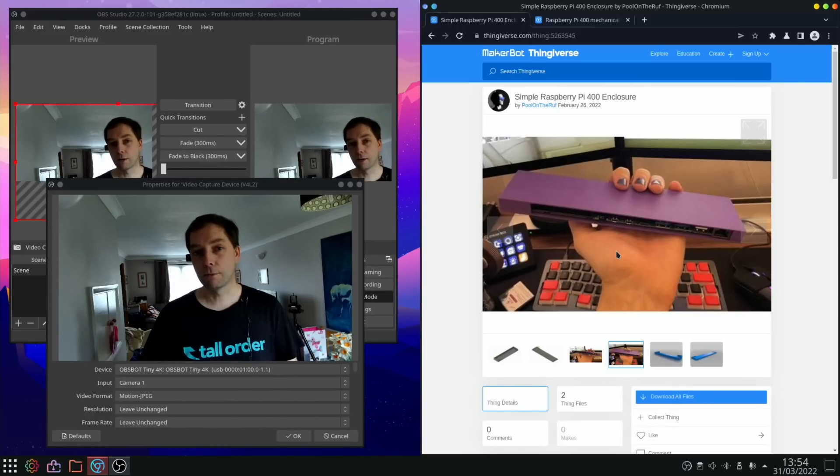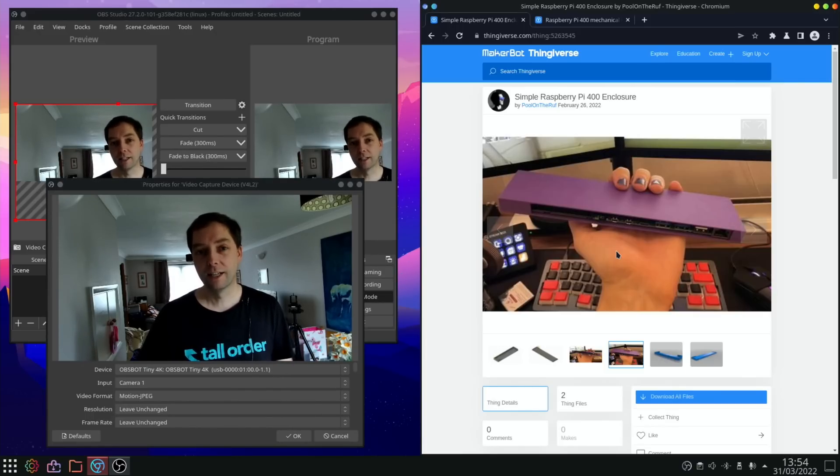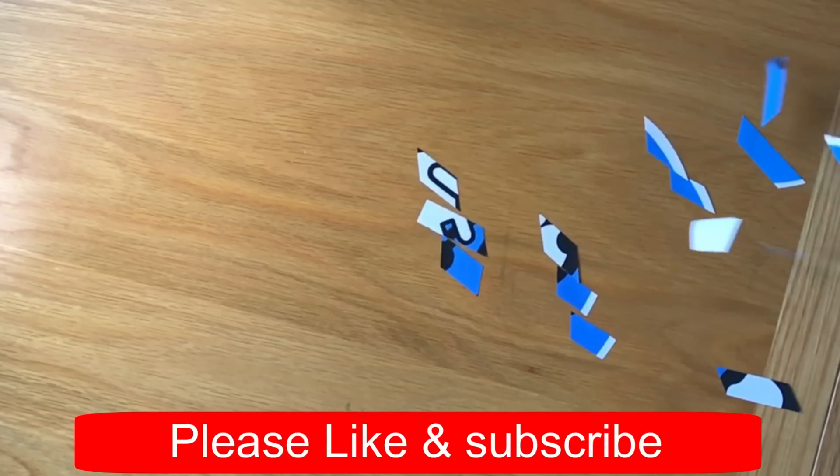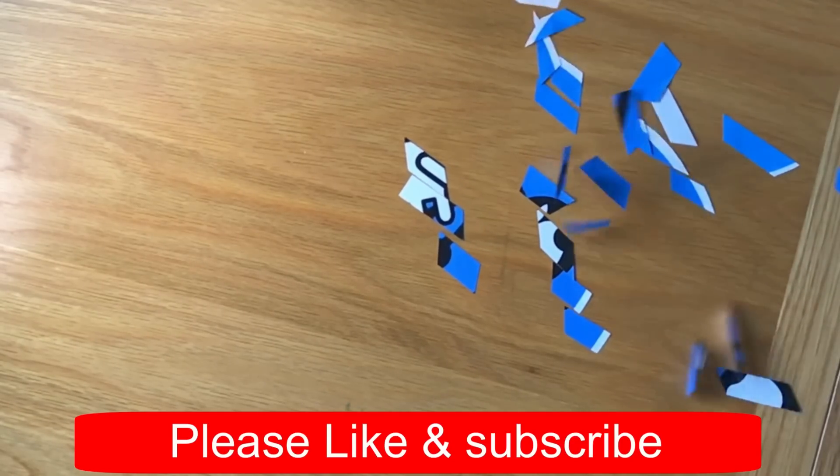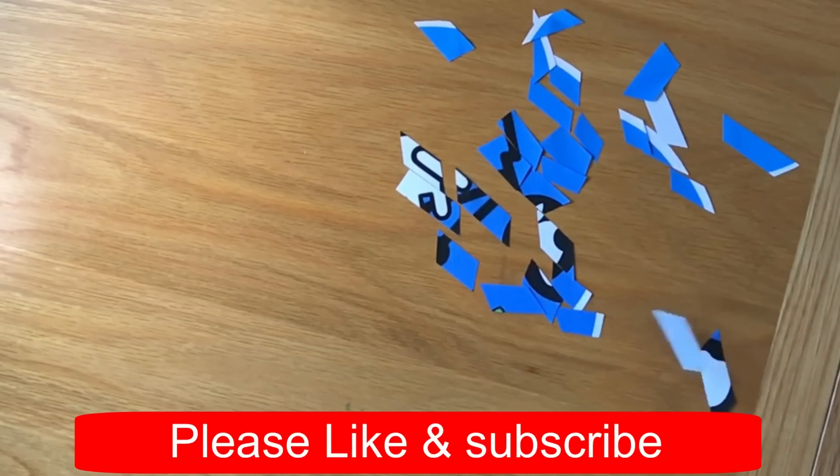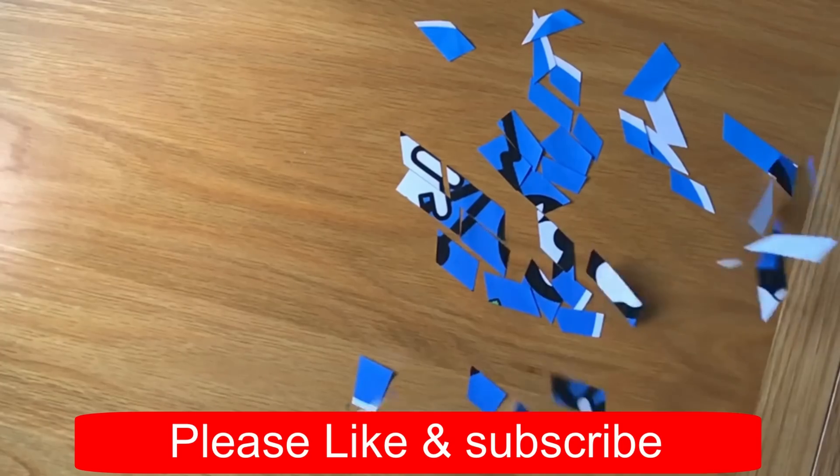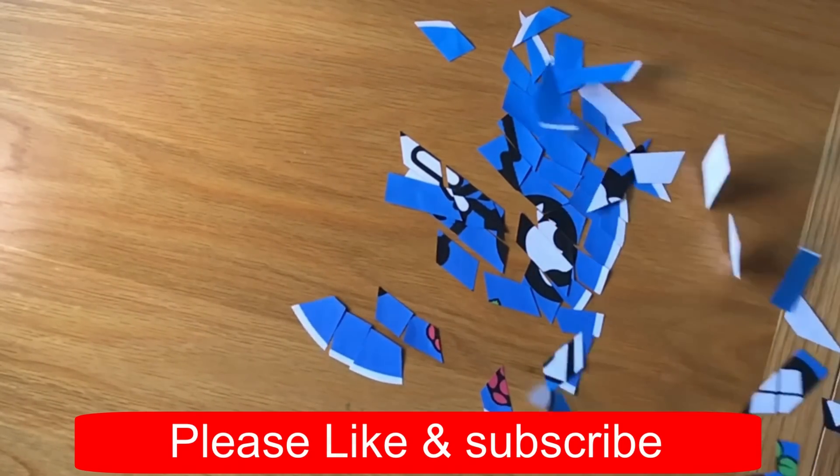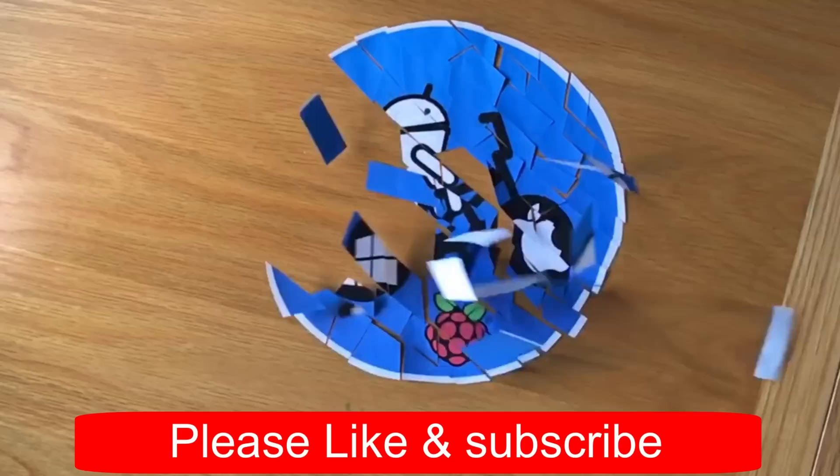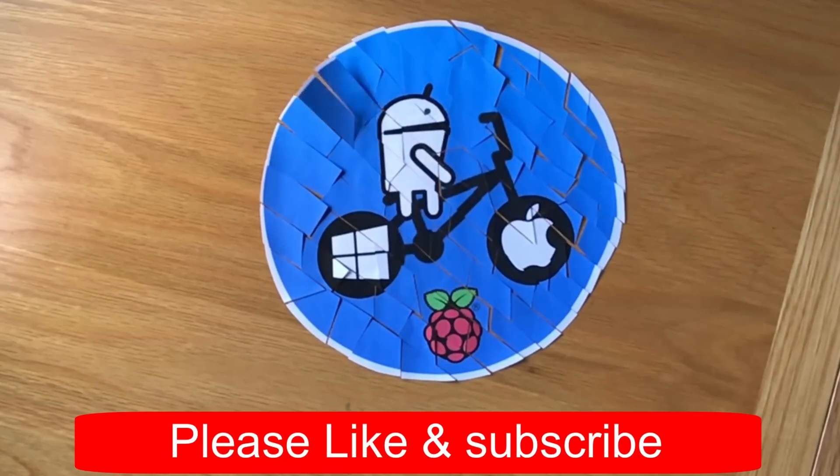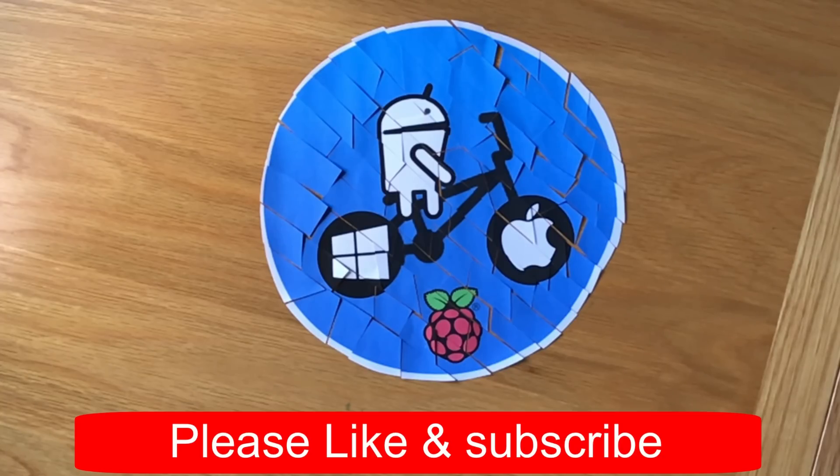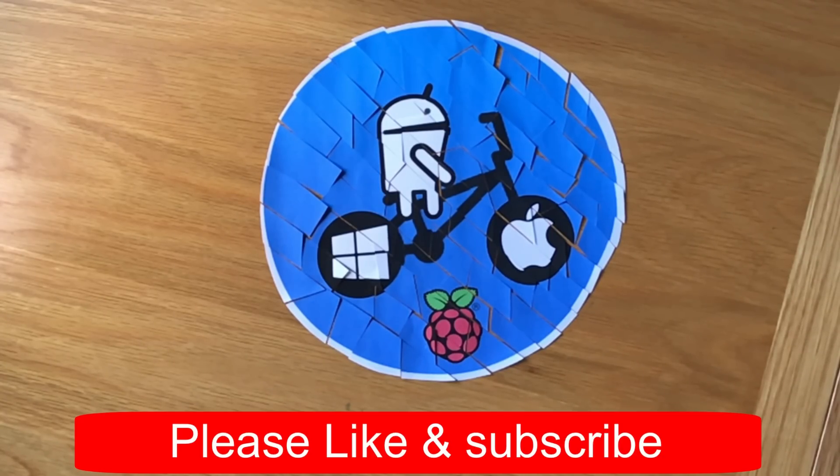Anyway, I hope all this helps. Thanks very much for watching. Please like and subscribe. Thank you.